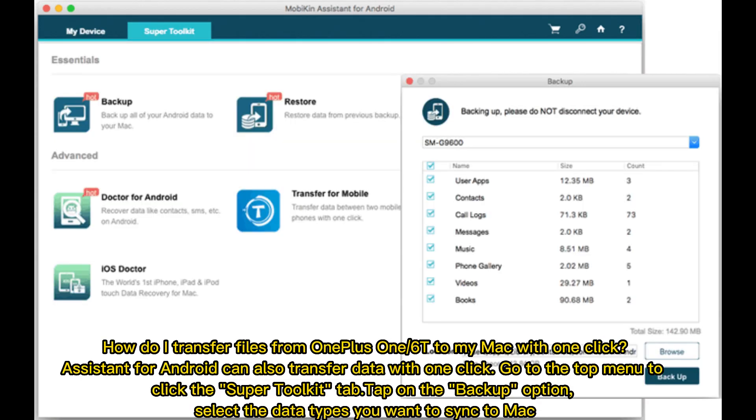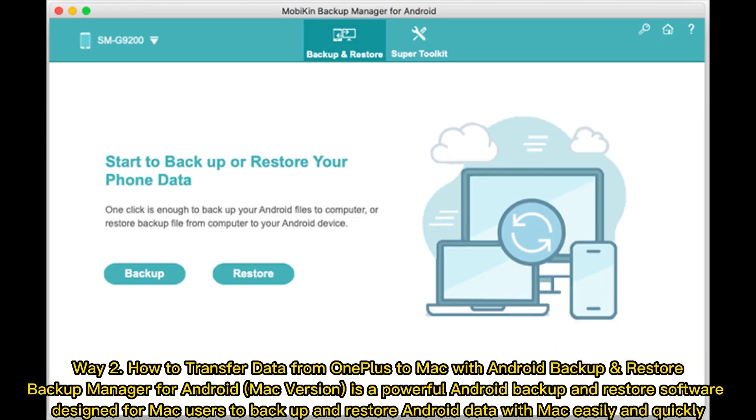How do I transfer files from OnePlus 6T to my Mac with one click? Assistant for Android can also transfer data with one click. Go to the top menu to click the Super Toolkit tab, tap on the backup option, and select the data types you want to sync to Mac.